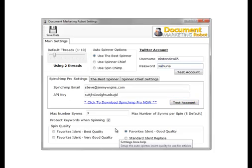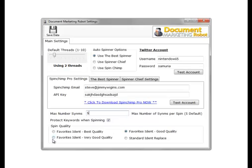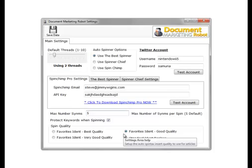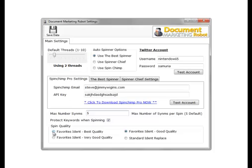The other options are the spinner options which share max number of spins. Here we can put in the number of spins we get through the API. Protect keywords when spinning. We wish to do this as we do not want our keywords to be spun. Spin quality is the quality of article you will end up with when it has been spun. I'll choose best quality. Best quality you get less spin but it's extremely readable.